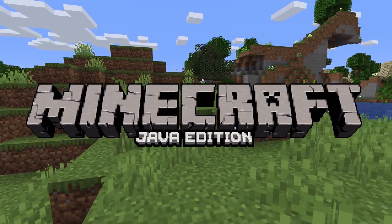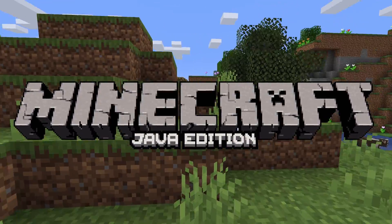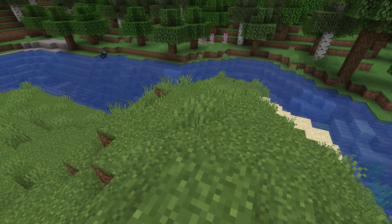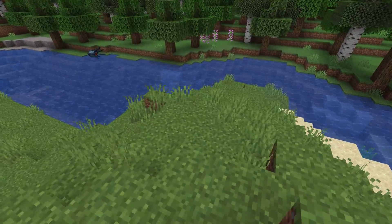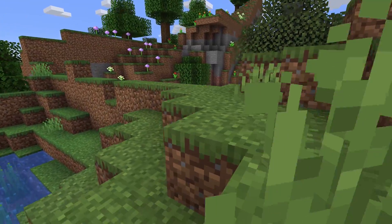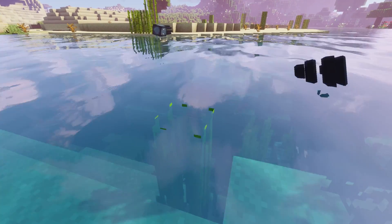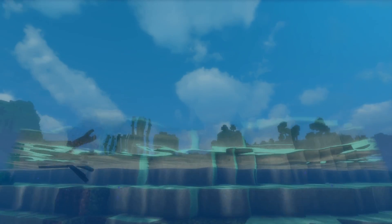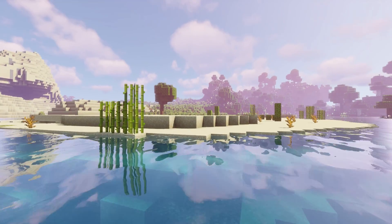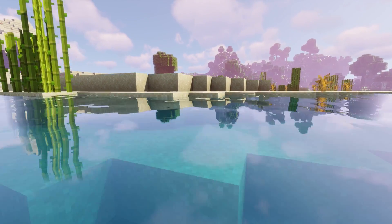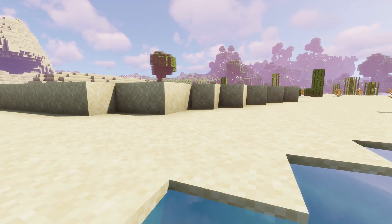The recording software removed the frame rate indicator from the top left, but Java Edition was running at about 90 to 100 frames per second without shaders, which is pretty good. Next I put on the most intensive shaders I could find, and you can see the frame rate starting to slip a bit — though it looks really good.